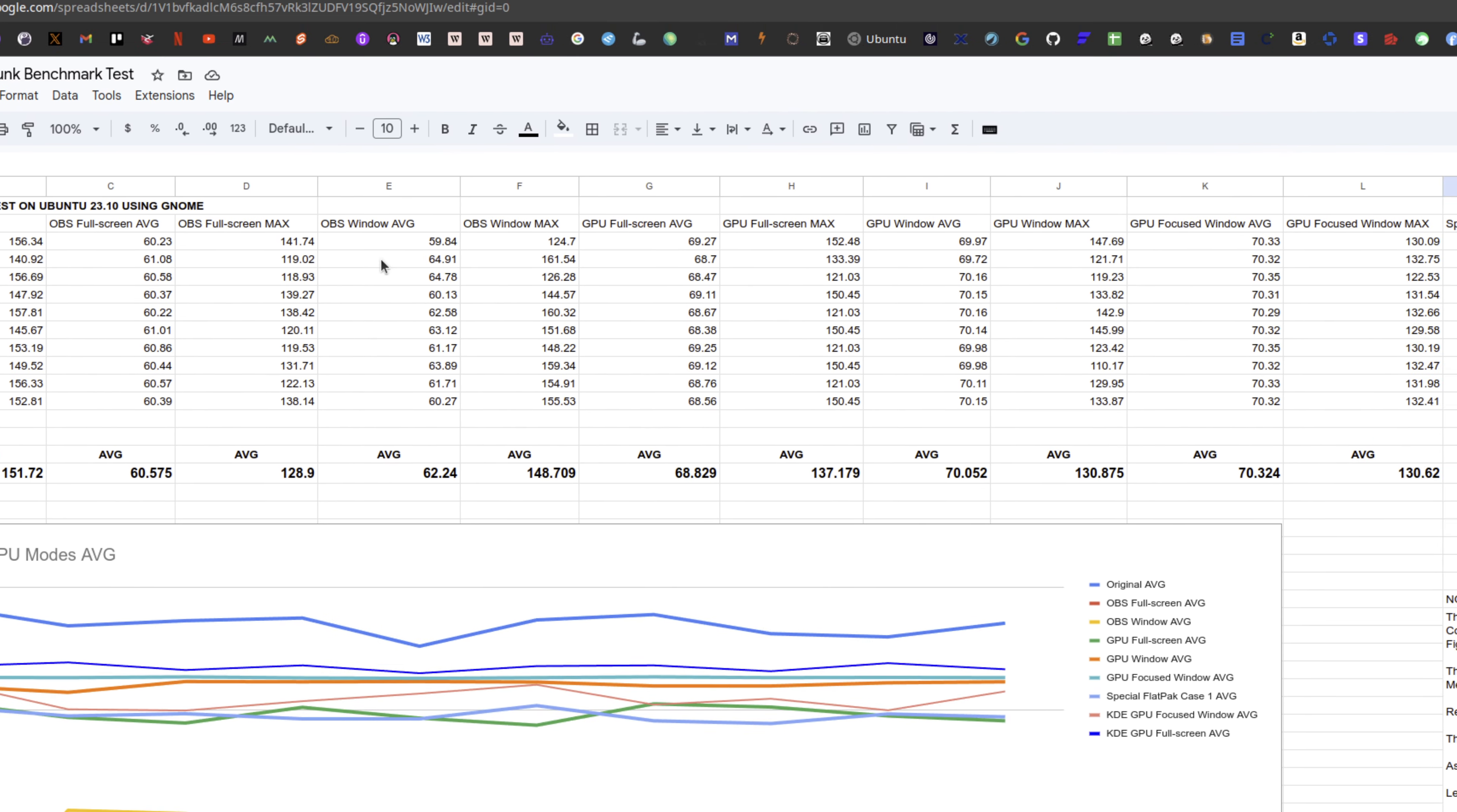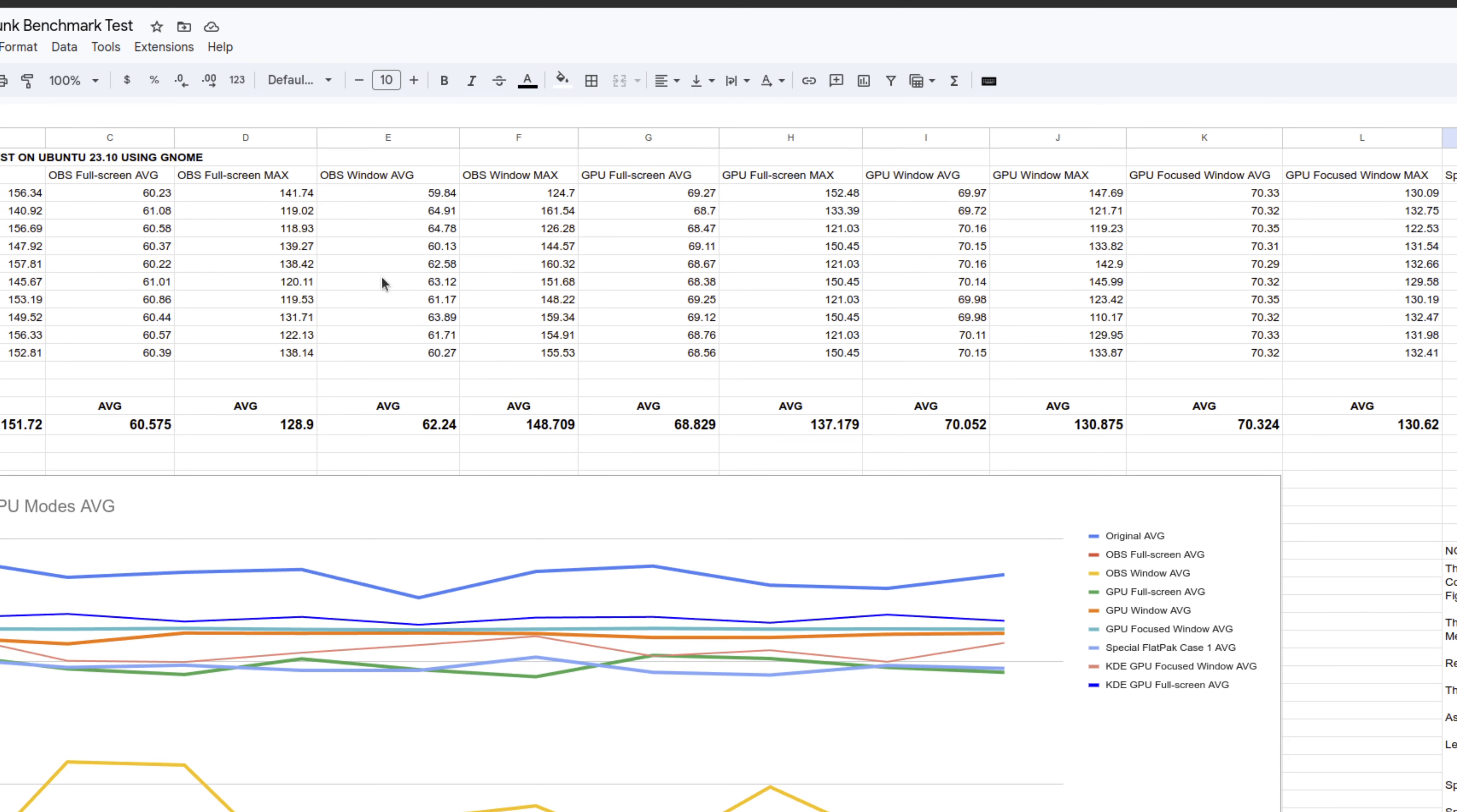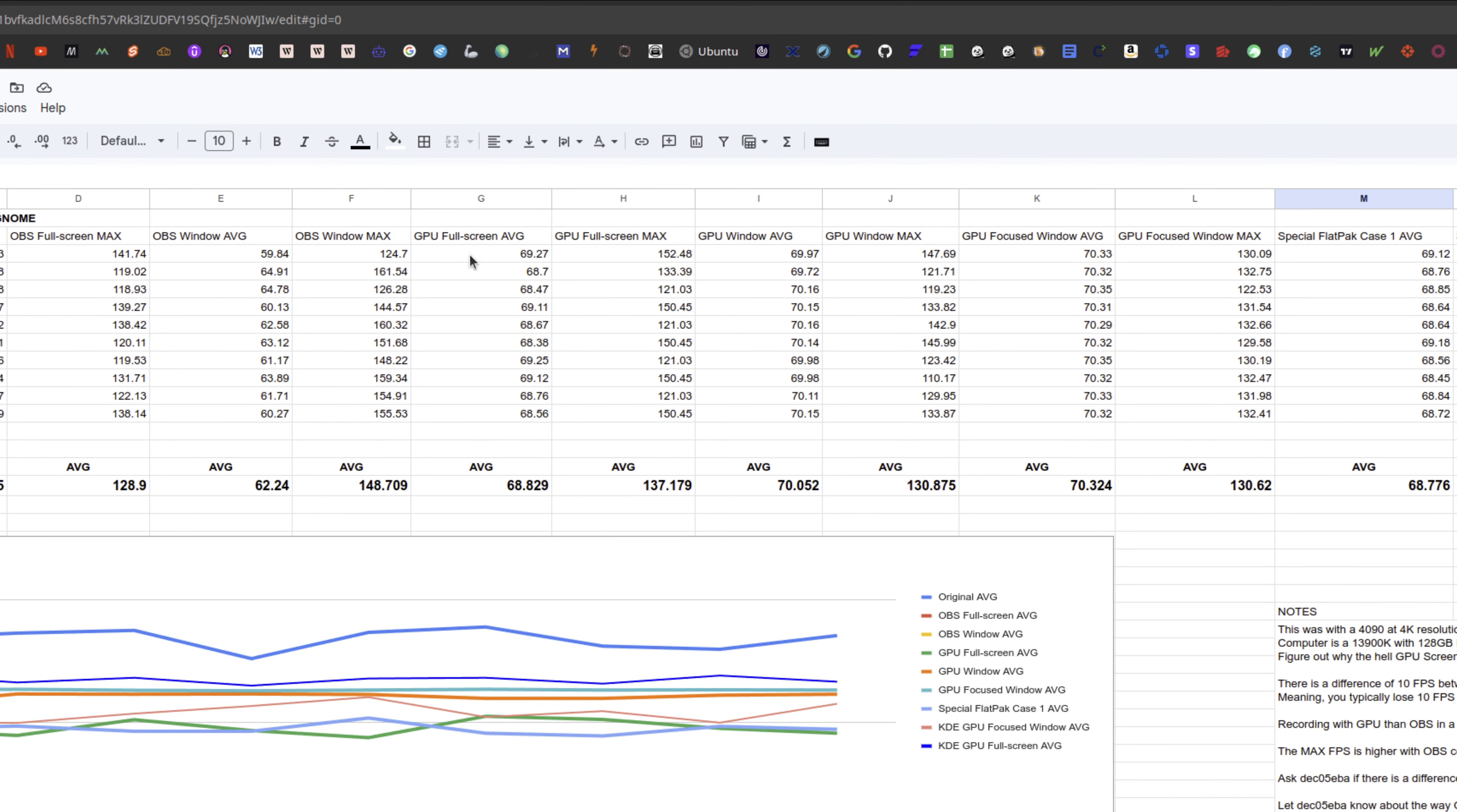Using full screen on OBS, basically 11 to 13 less FPS. When I tested OBS in window mode, I was getting a little bit more, basically 10 to 8 FPS less.